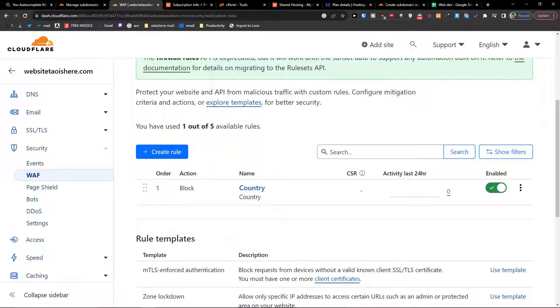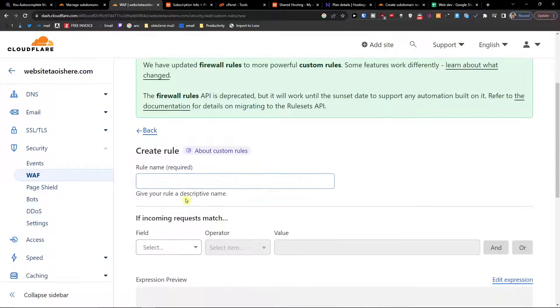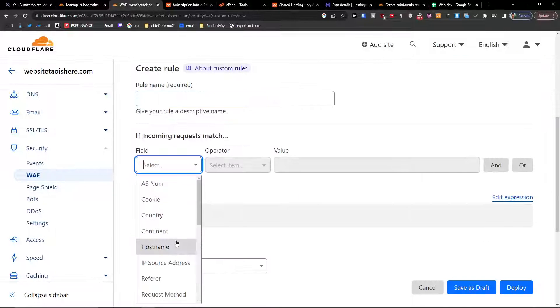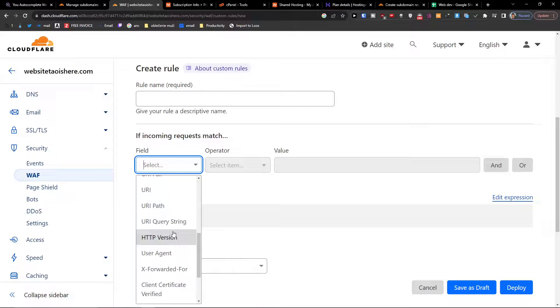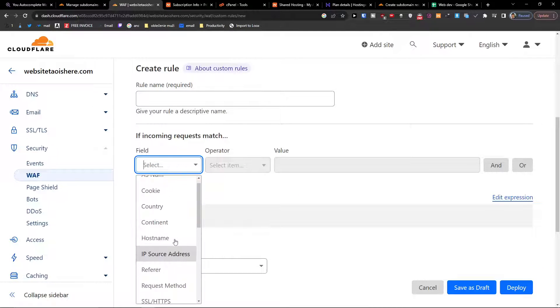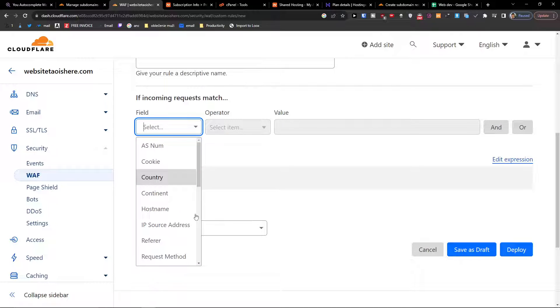So that's how it works, and this is how you can block a country. Or you can just create a rule here, and I can select again. I can select the hostname or a cookie.